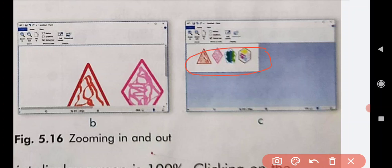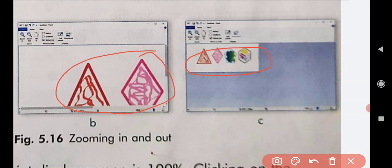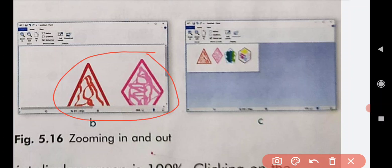By this we can increase or decrease the view size of an image. The default view size of the Paint display screen is 100 percent. When we zoom out and zoom in — pressing the Zoom Out button makes the drawing area smaller, and Zoom In makes it larger, while Zoom Out makes it smaller.